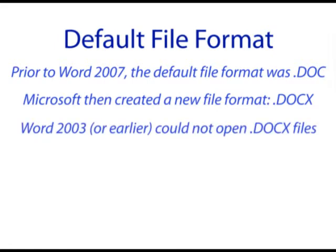Unfortunately, this created a problem with some users of Word 2003 or earlier in that they could not open these new files without some sort of converter program.